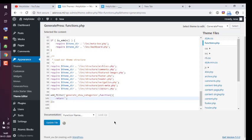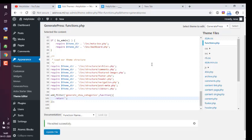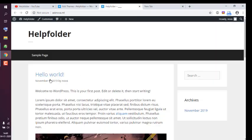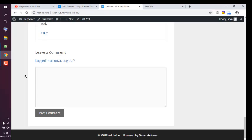After the file save message appears, we will go to the new tab here and we will refresh the page and check out whether our categories appear at the bottom of our post.